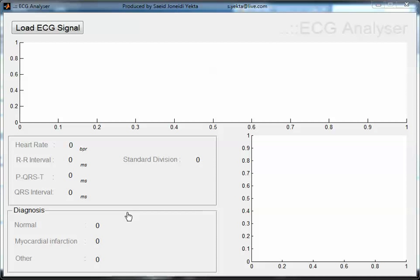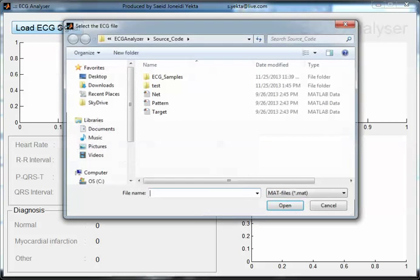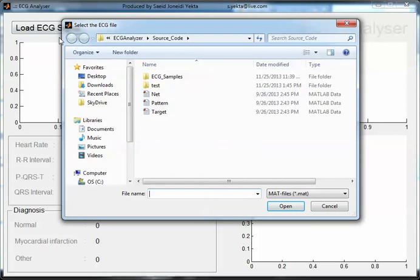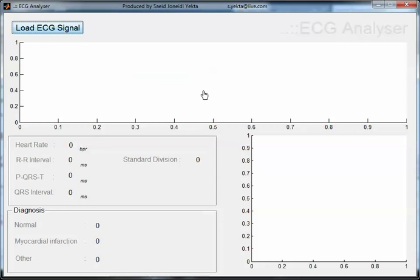Welcome everyone. In this video I want to show you an automatic ECG analyzer which is totally implemented by MATLAB. As you can see here, this user interface is very simple to work with. To use this system, just click on this button and load an ECG signal. After that, the system automatically starts to process and finally generates a report to the user.